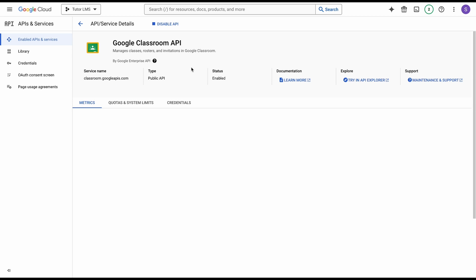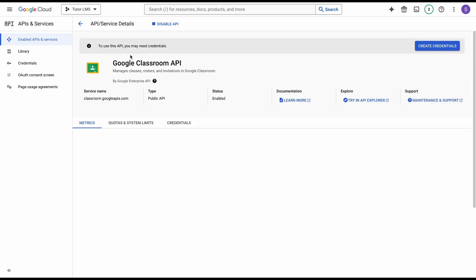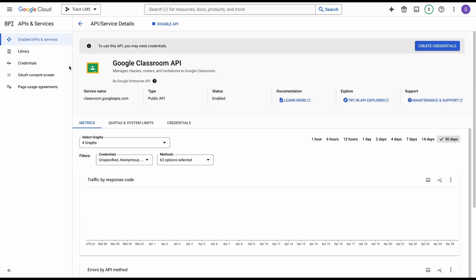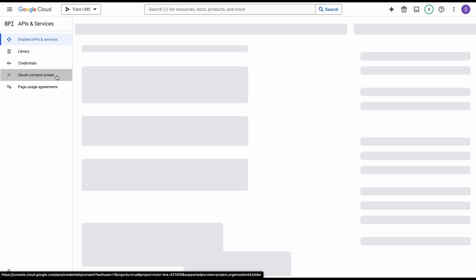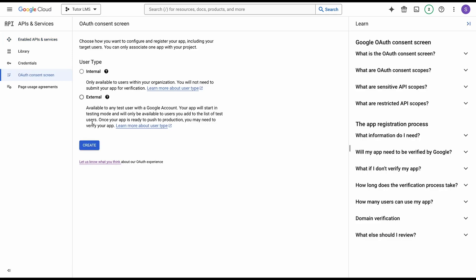After you enable this API, we need to configure the OAuth consent screen for this API. Go ahead and click on OAuth consent screen, and then we need to configure this. First of all, we're going to select external and click create.